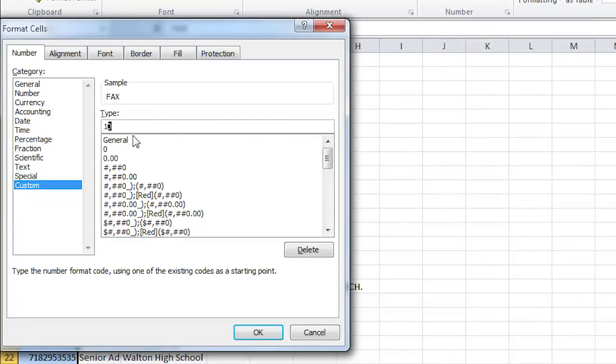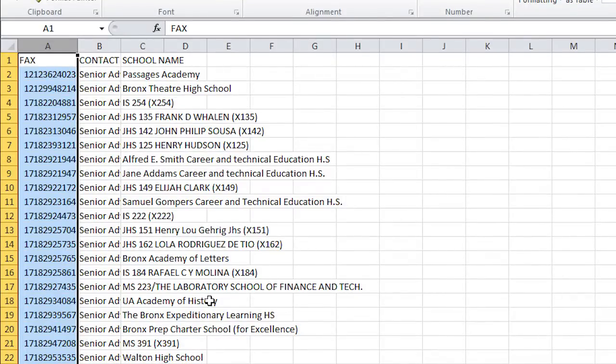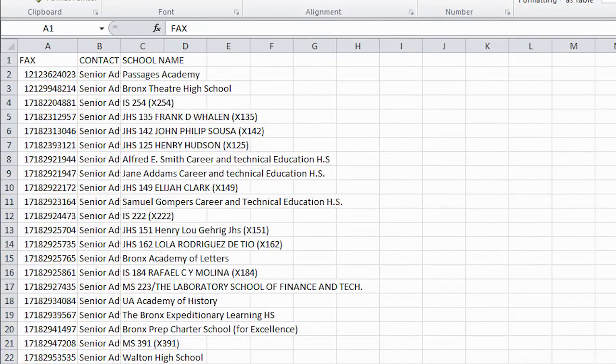0 is the value of all your numbers so that it will stay the same. Adding a 1 as a prefix before 0 will cause Excel to add a 1 before all your numbers. Then you're following the correct format.